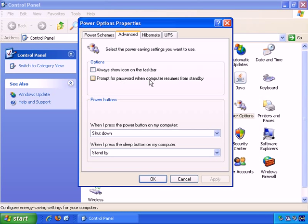OK, prompt for password when computer resumes from standby. That's pretty self-explanatory. You may wish to set that up especially if your computer is in a public area, you may wish to set it up with a password there to make it more secure.